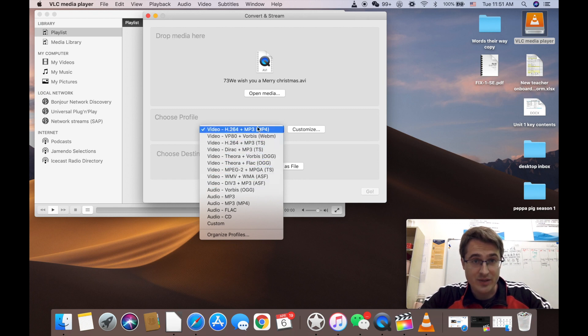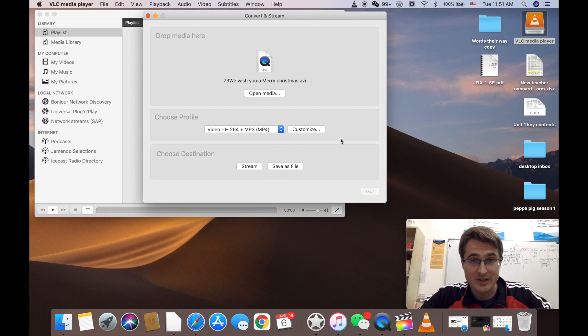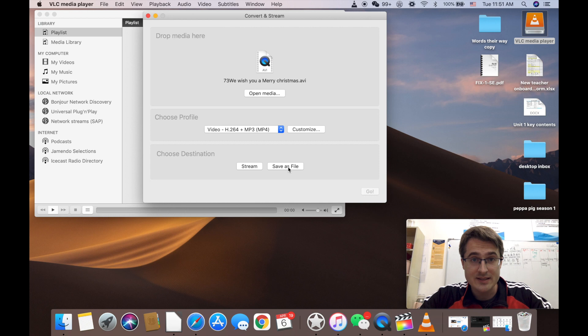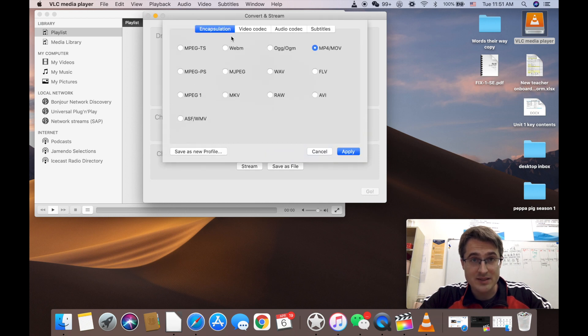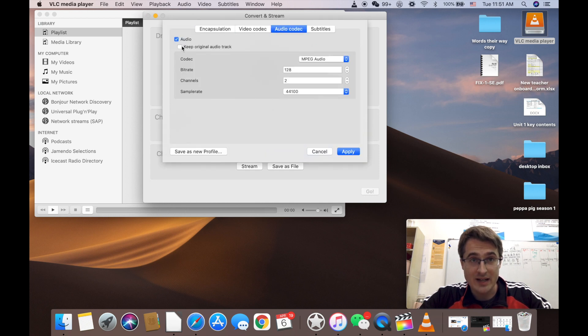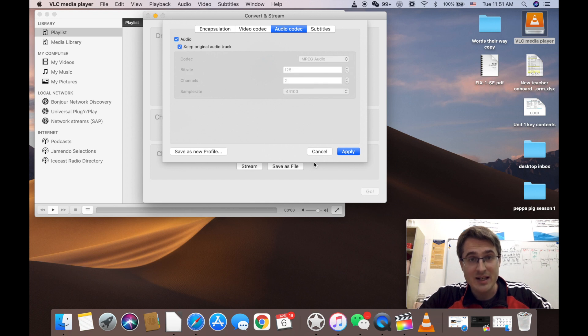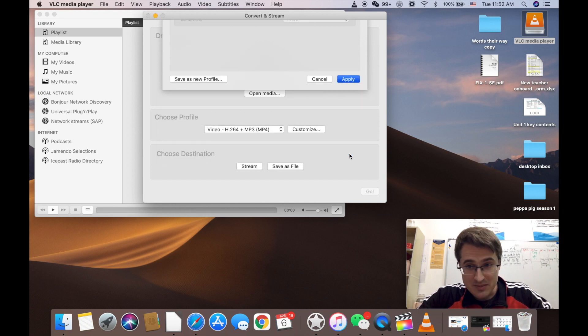I'm going to convert it to mp4 because every program can read mp4 and we're going to save it as a file. Now sometimes if you just go to audio codec and press keep original track it will export the file with the audio. Sometimes this doesn't work. Let's see if it works this time.